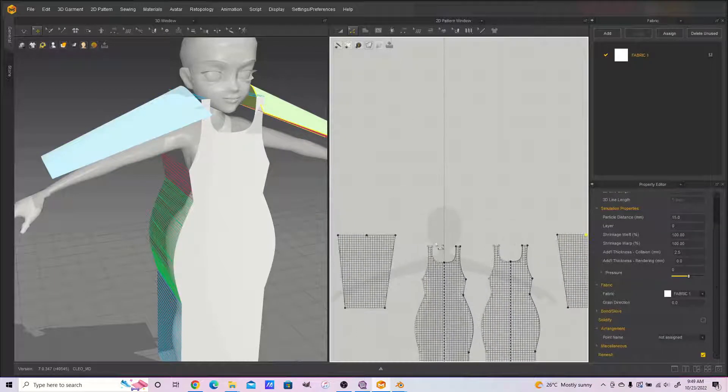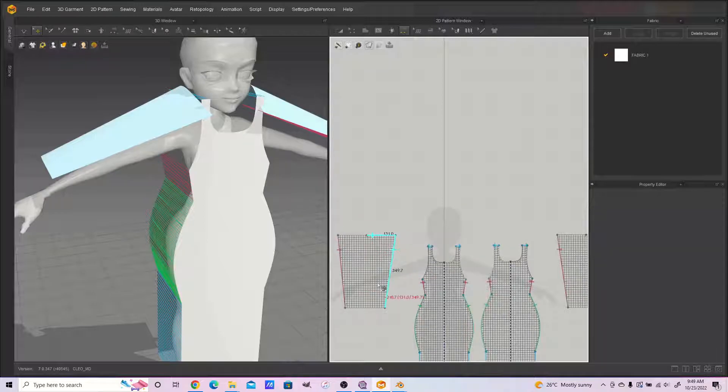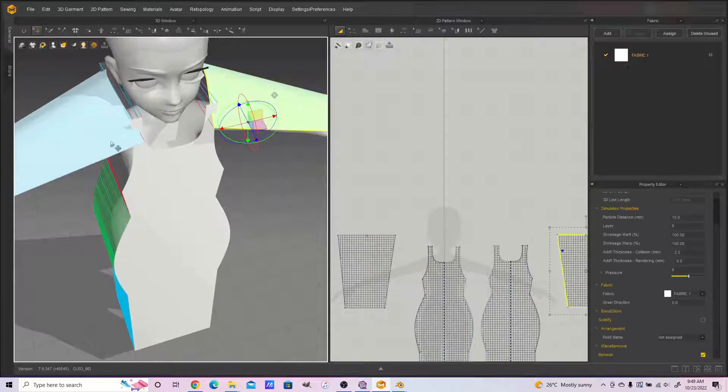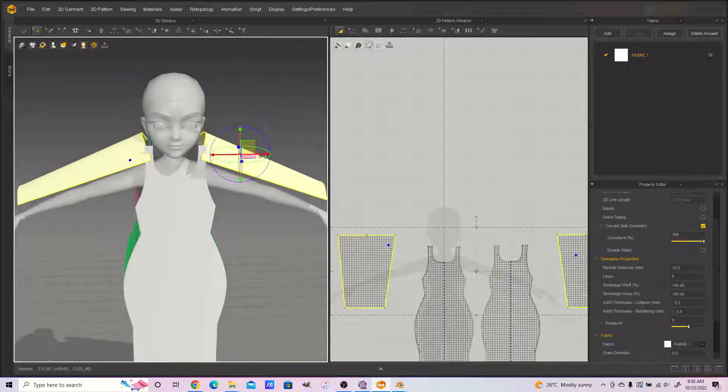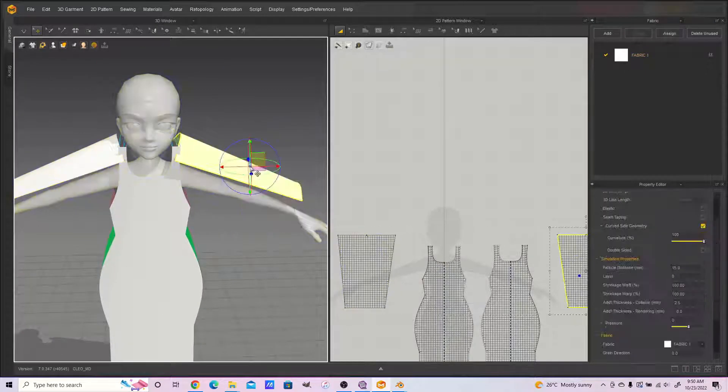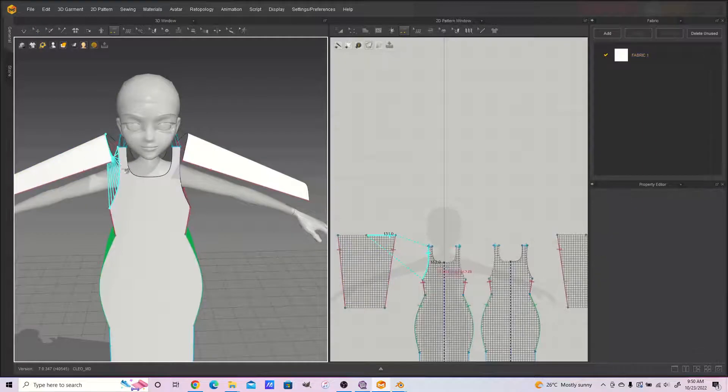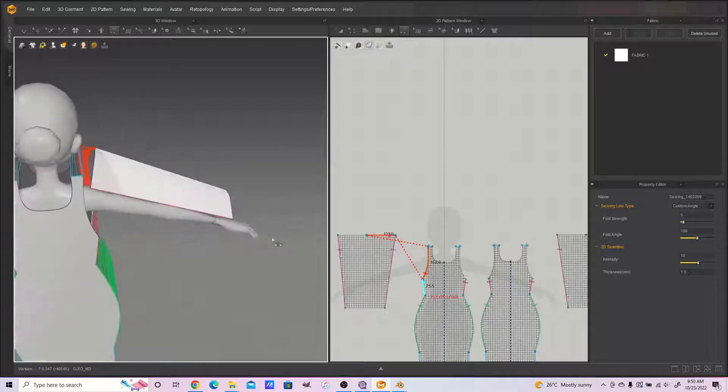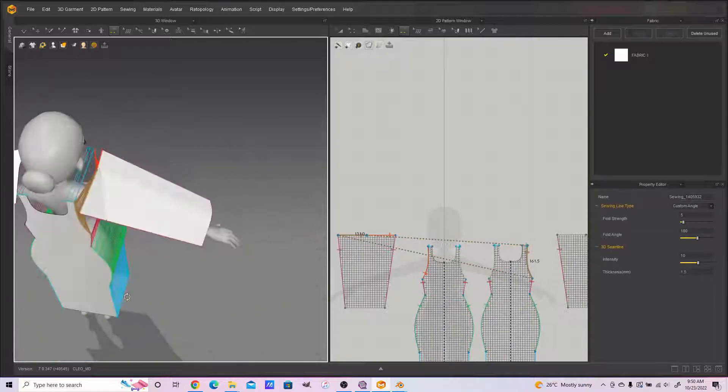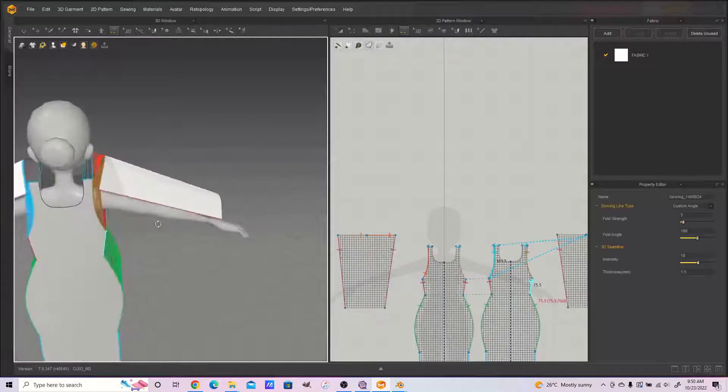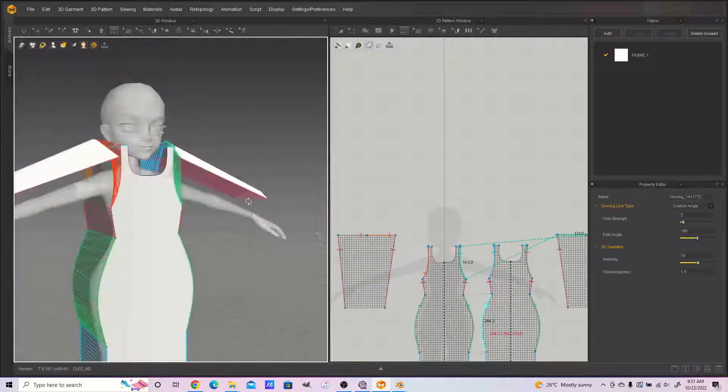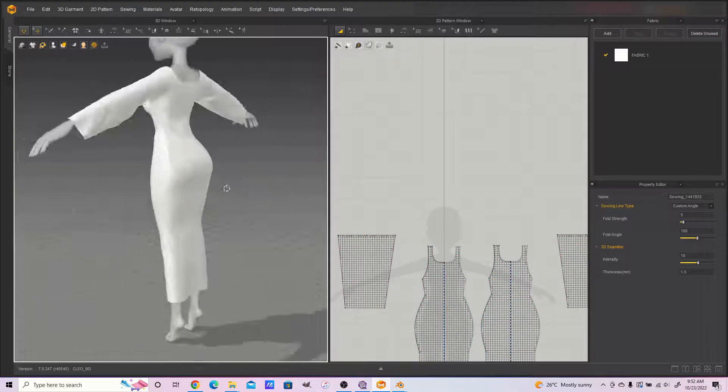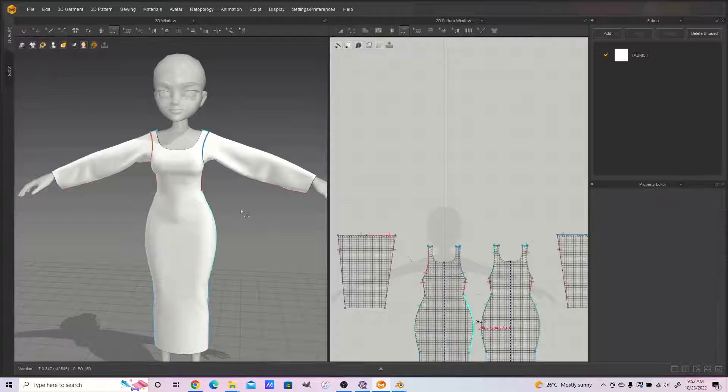I uniformly split the top of the sleeve patterns so I could sew them using segment sewing individually to the front and then to the back. First half to the front, later half to the back. Same thing with the other sleeve. And then we sew and the dress is ready.